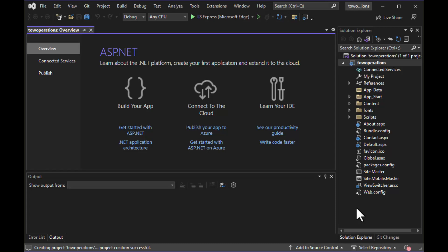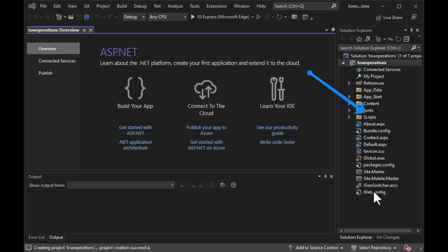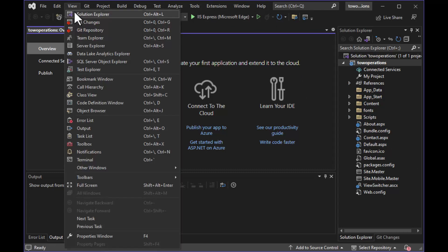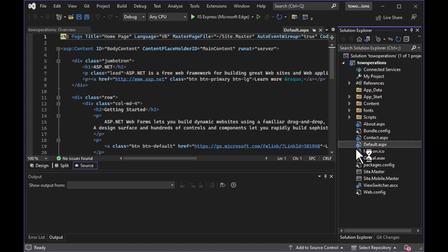The project will spin up and give you a blank project with lots to look at. There's extra information on the starting screen with some guides on how to write your application. The important project files are in the Solution Explorer on the right. If you lose your way, go to the View menu and choose Solution Explorer to bring everything back. Each of those ASPX files is a form.